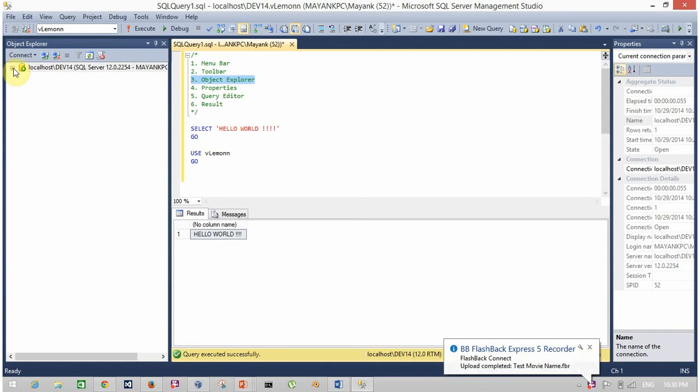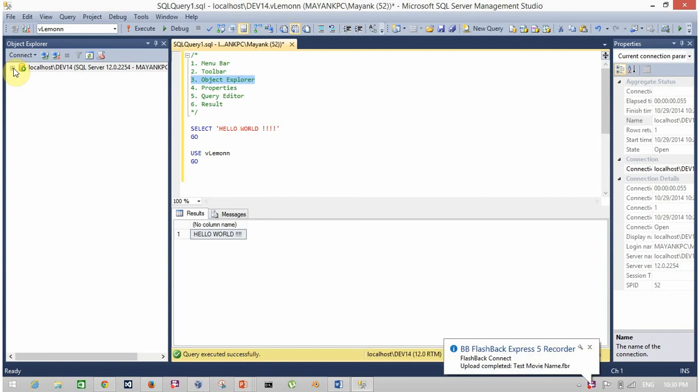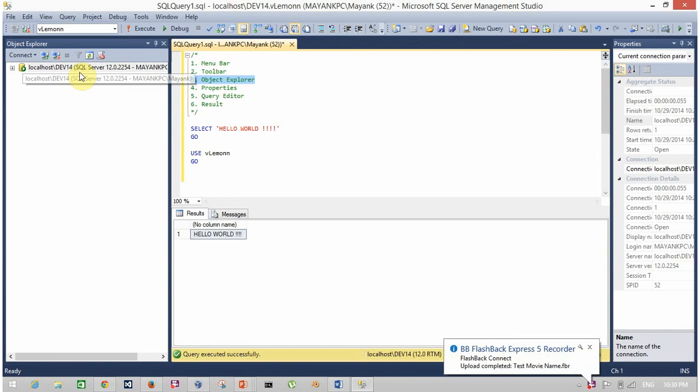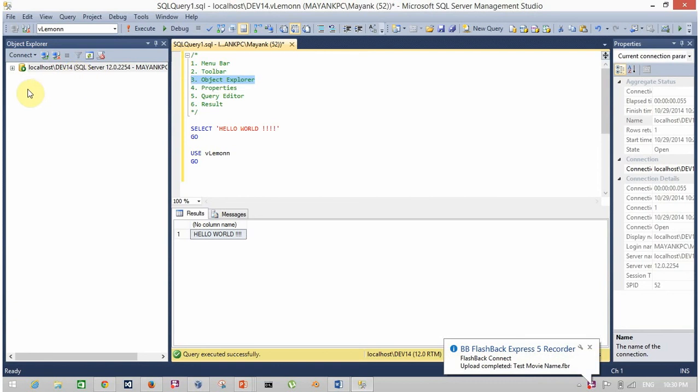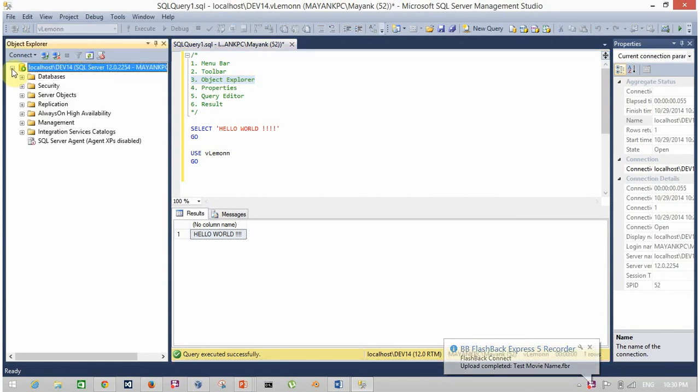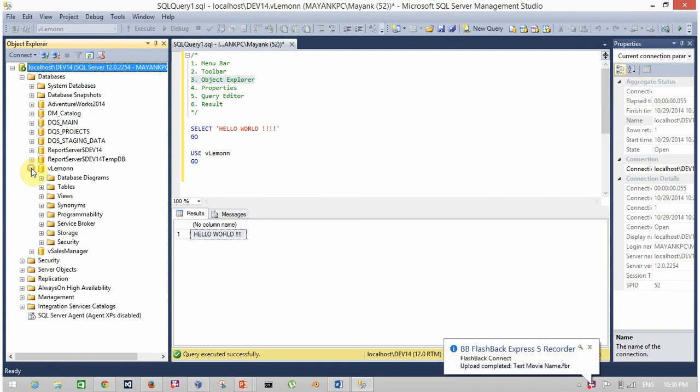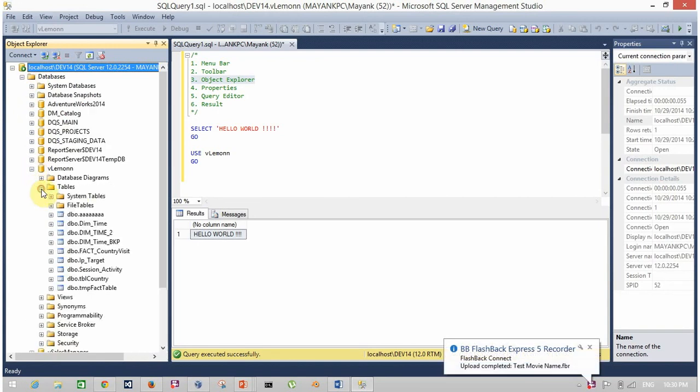Third is object explorer. The leftmost window, this window is the object explorer. Object explorer is the list of all the available objects for the particular server or particular connected server. So this is my server localhost dev14. In this I have following databases, and this database I have following tables and so on.